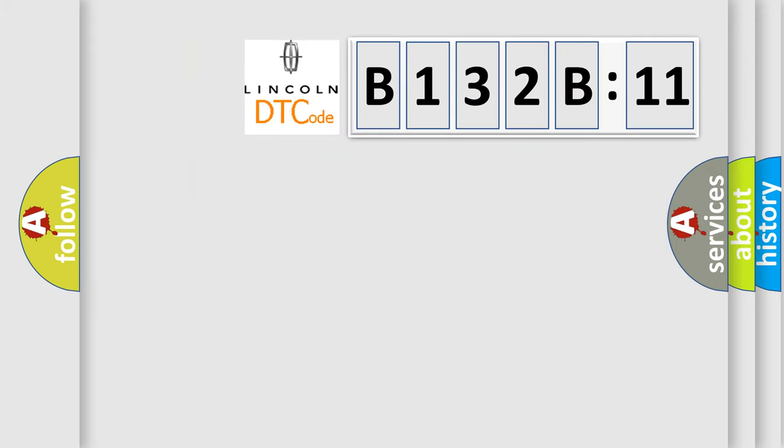So, what does the diagnostic trouble code B132B:11 interpret specifically for Lincoln car manufacturers?